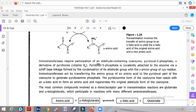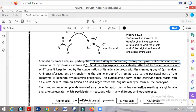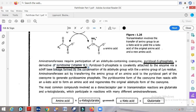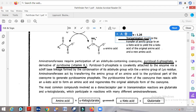Aminotransferases require participation of an aldehyde-containing cofactor called pyridoxal 5-phosphate (PLP). This pyridoxal 5-phosphate is of key importance and is also referred to as vitamin B6. So vitamin B6 acts as a cofactor for transaminases and for the transamination reaction.